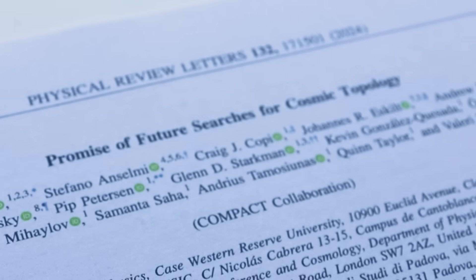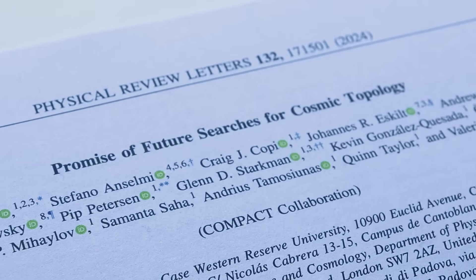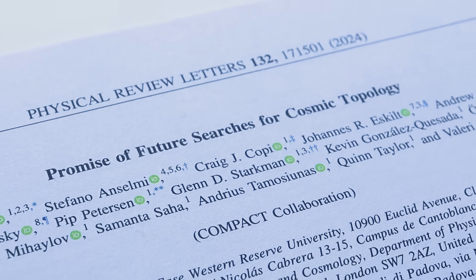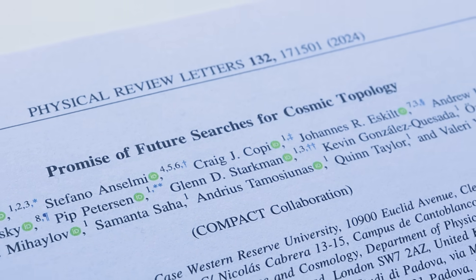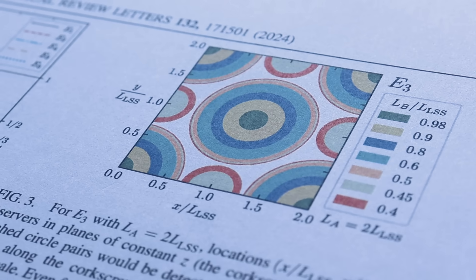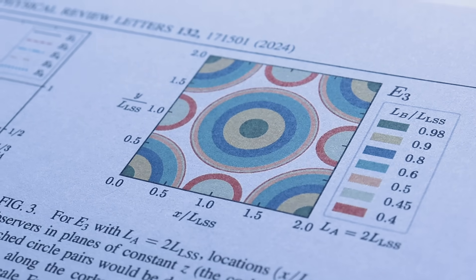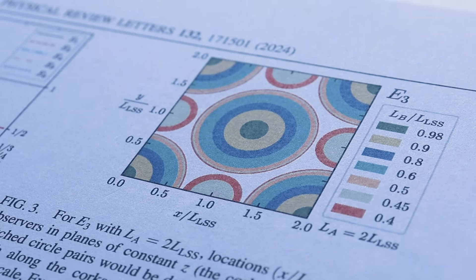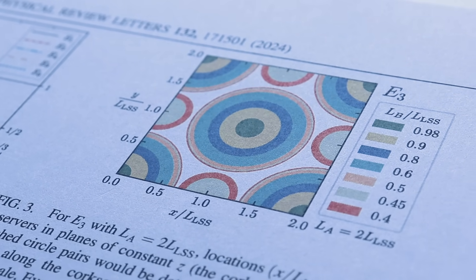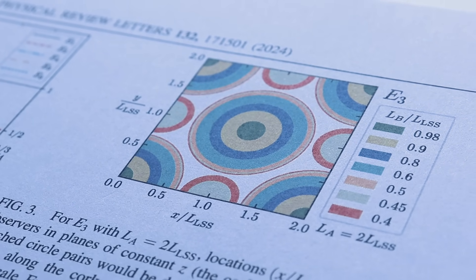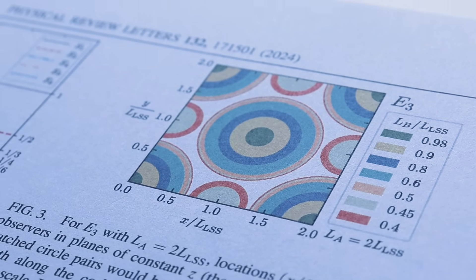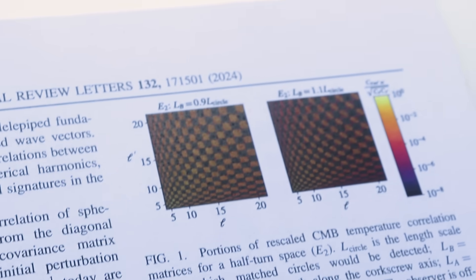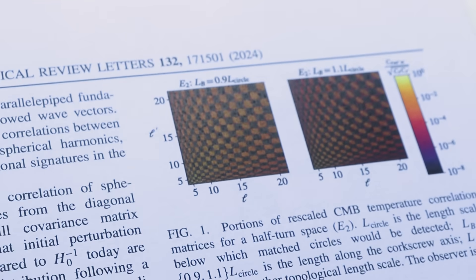Earlier this year, a team of scientists going by the name COMPACT published a paper that revived the question. They pointed out that scientists have only ruled out patterns that would be expected if the universe were a three-dimensional torus that was smaller than the size of the observable universe. But there are still plenty of exotic topologies that can't be ruled out and are actually consistent with recent cosmic microwave background observations.